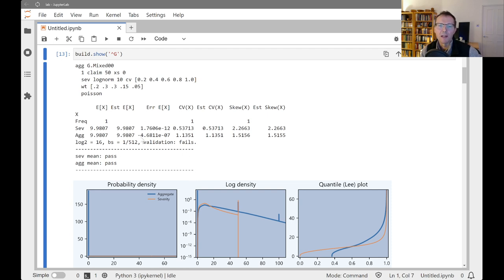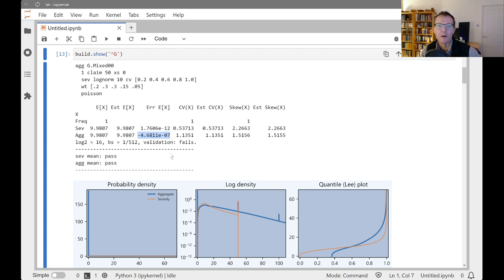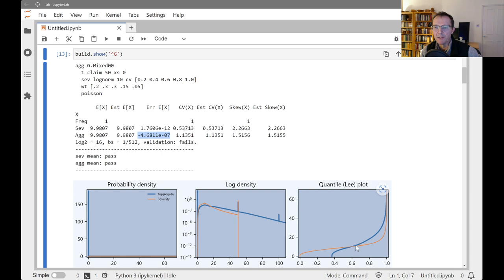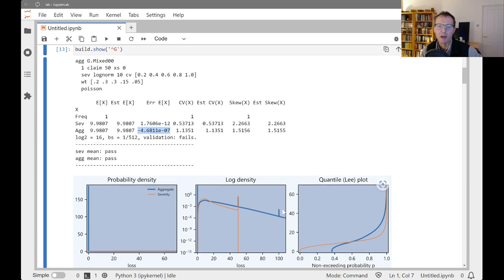Validation here is failing. We saw this in an earlier video because the aggregate relative error on the mean is much greater than it is for the severity, which indicates there's not enough space. And you can kind of see that on the middle plot here, this is not really the aggregate. The blue line is not expressing itself. You would expect this would go out much further to the right here.